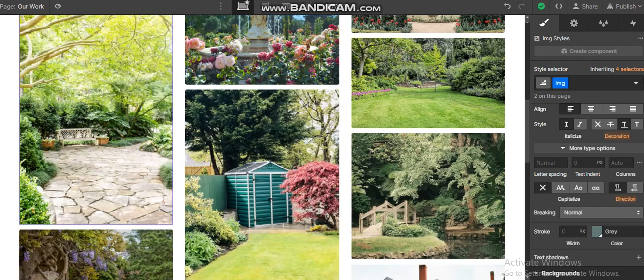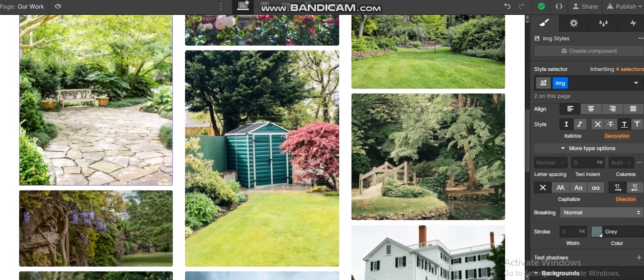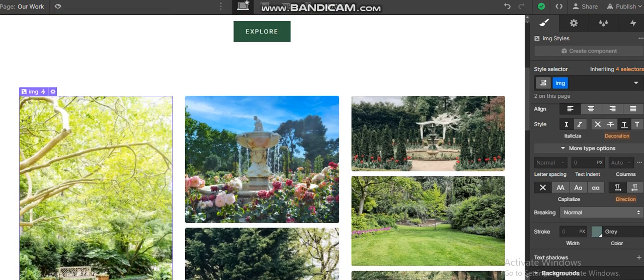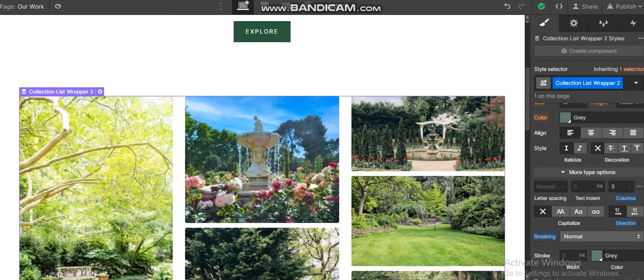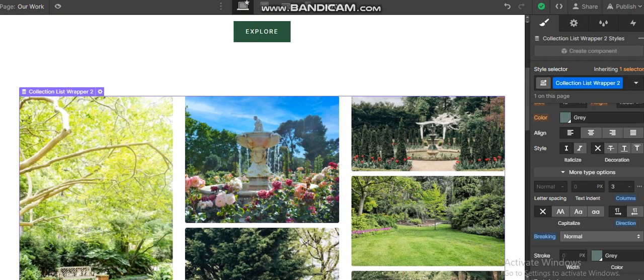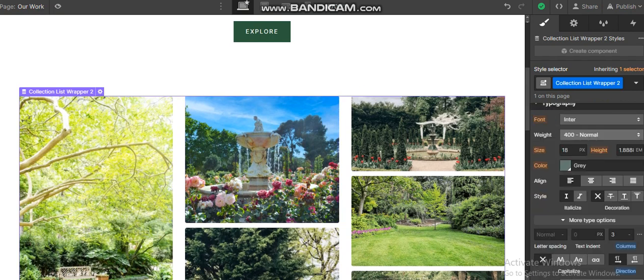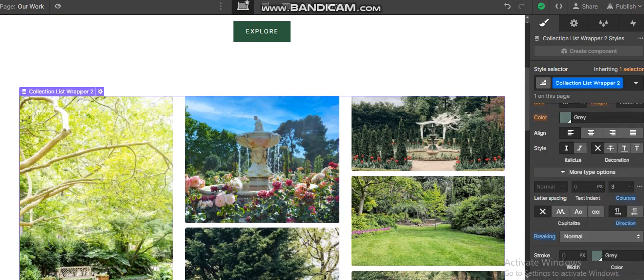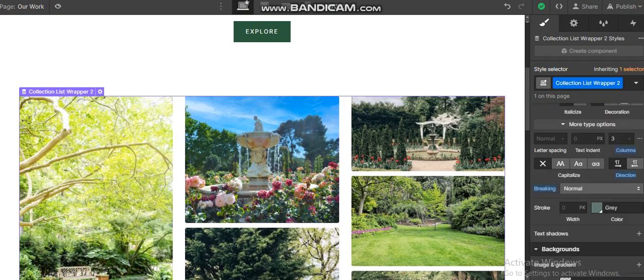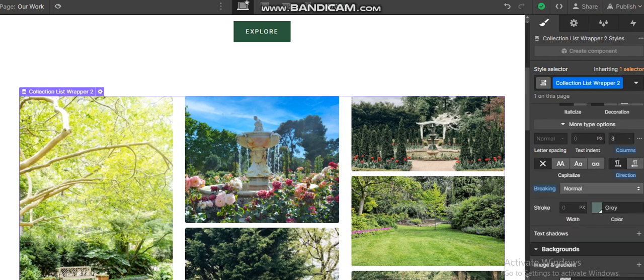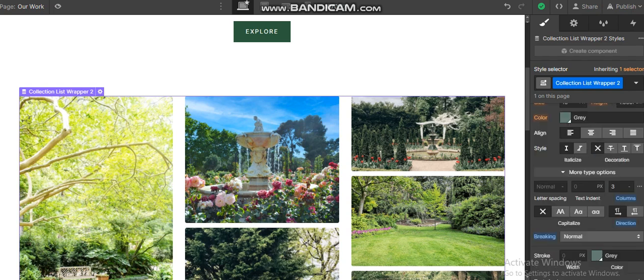If you want your item to be in different row spans, or row spans according to the size of the image, you can achieve this simply by selecting your collection list wrapper. Then in the right side under the settings, under the typography option, just go to the typography.